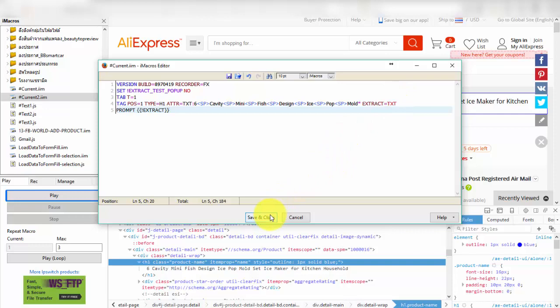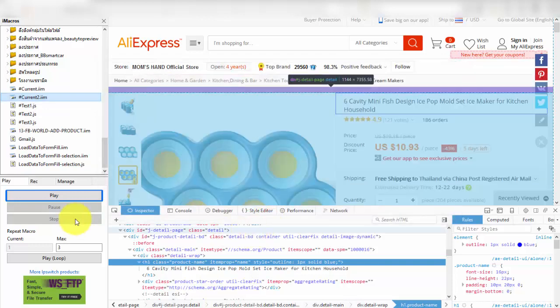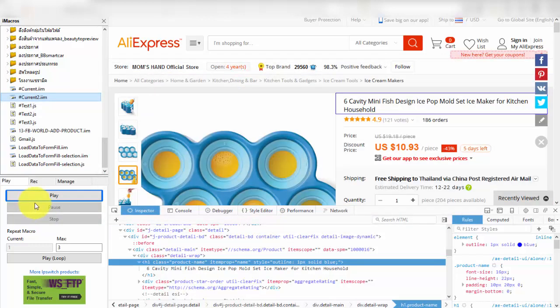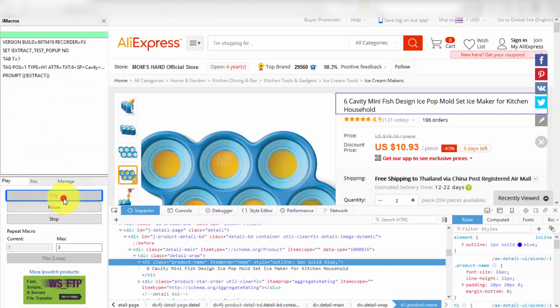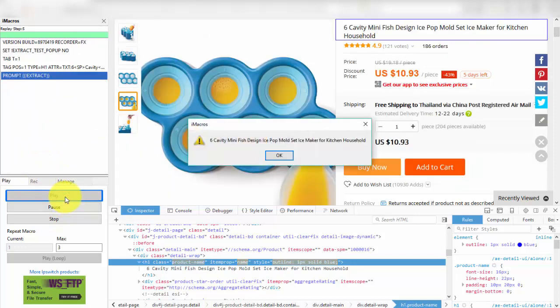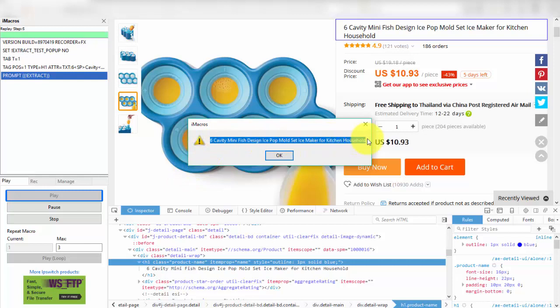After that run code again. Now you will see popup from prompt command is show text title products.